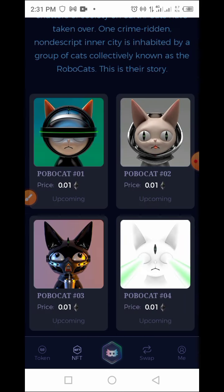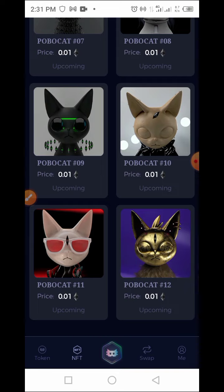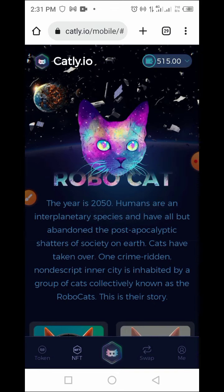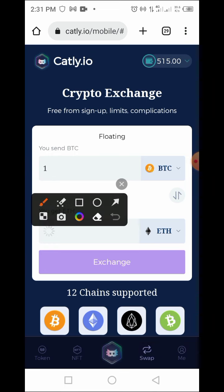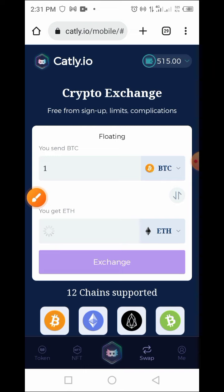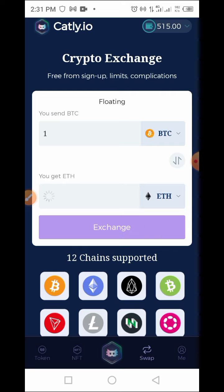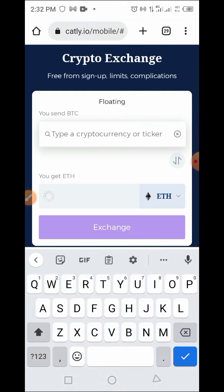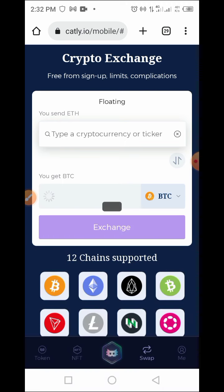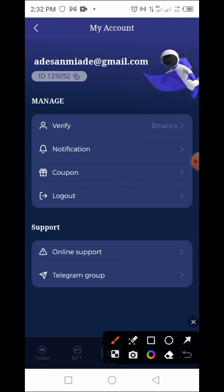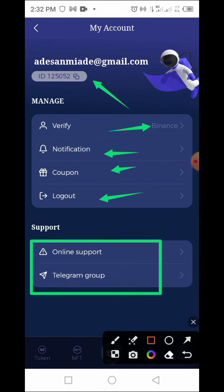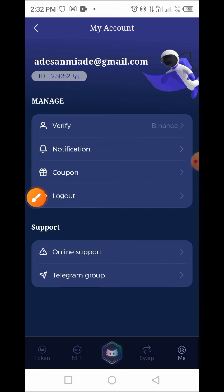Tapping on the NFT button shows amazing NFTs available on this platform. There's also the Swap feature — tapping Swap gives you access to a floating crypto exchange. You can swap tokens like BTC to ETH; just search the token you want to swap. It's supported by multiple chains. On the Me tab you have your ID, Verify using Binance, notifications, coupons, logout, and online support.